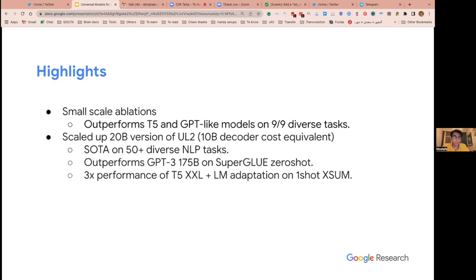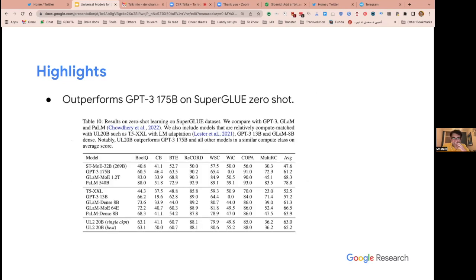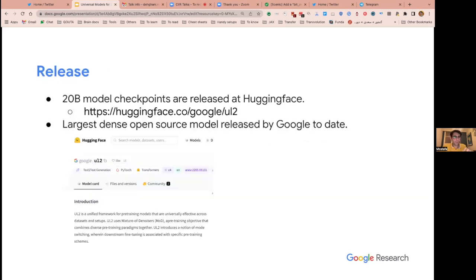We have many cool results, and one of the great things is that this is open source — we released a model. I think it's one of the biggest models Google has ever released: 20 billion parameters, compute-equivalent to a 10 billion decoder-only model. It outperforms GPT-3 and is about three times the performance of T5-XXL. We're updating the paper with lots of cool results about chain-of-thought reasoning — in a few days you'll see another version with even better results on different tasks.